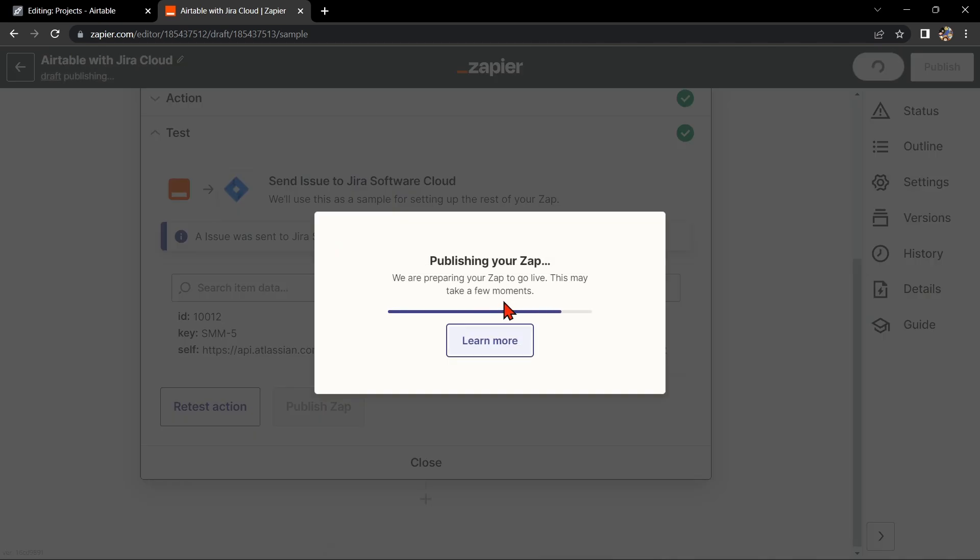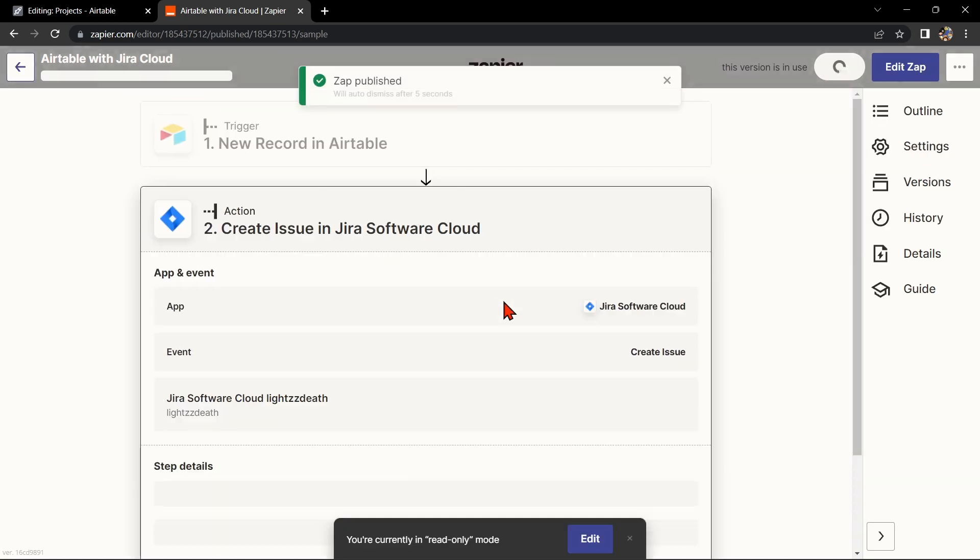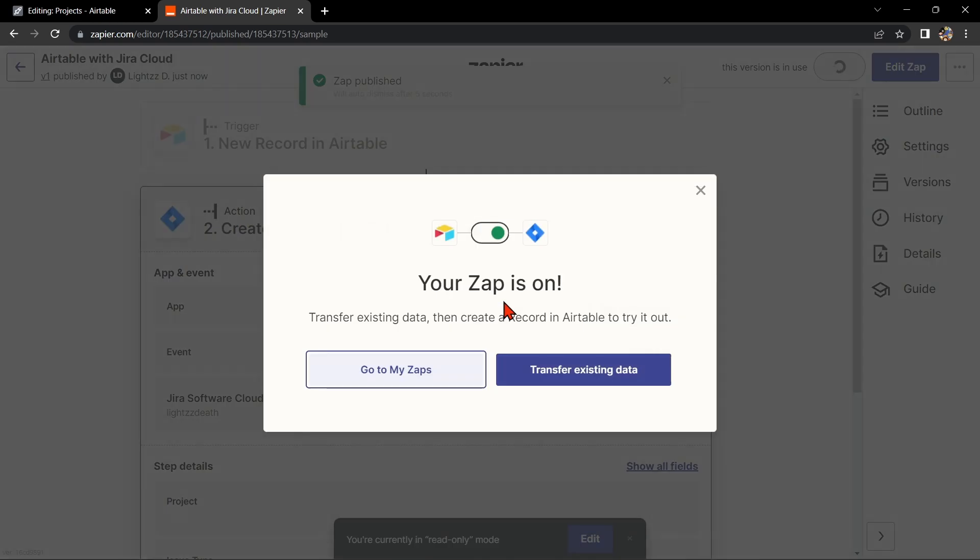So that's it. If you wanted to know how to integrate Airtable with Jira Cloud, that is the easiest way I know how. I hope you find this video helpful, and if you do, try to give us a like and subscribe to our channel. Thank you very much and see you on the next video.